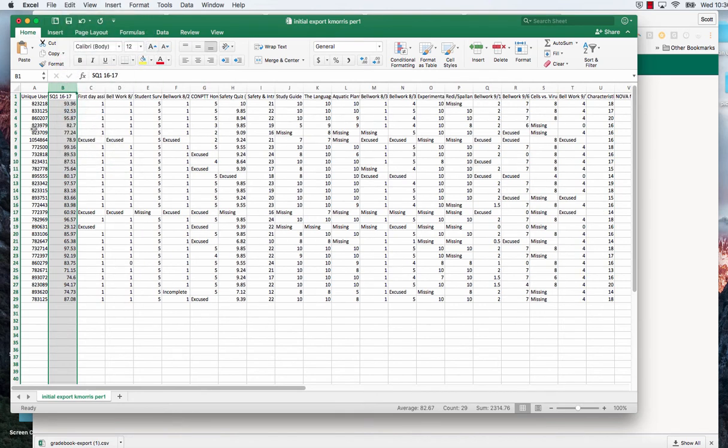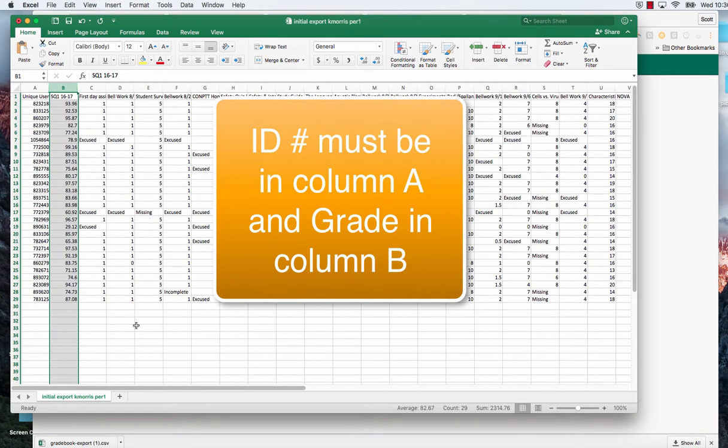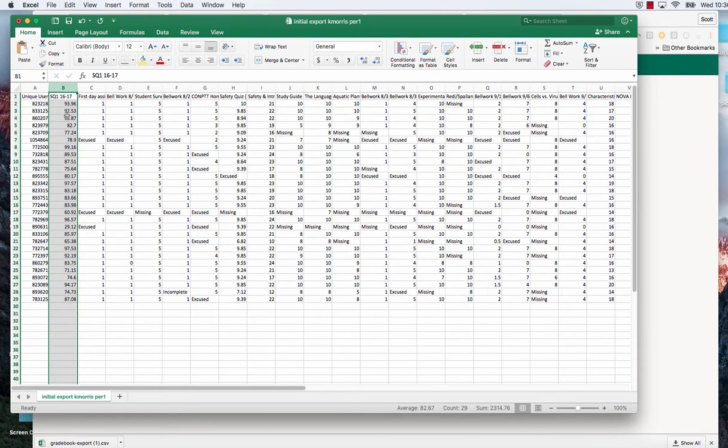Now at this point I have the user ID in column one, the grade that I want to put in in column two, which is the quarter grade.